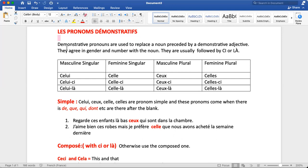If you know about adjective démonstratifs, it would be easier for you to understand this concept. Les pronoms démonstratifs are the pronouns which are used to replace a noun — normally one which is preceded by a demonstrative adjective. Sometimes there can be numbers or demonstrative adjectives before the noun we are going to replace. Pronouns are basically used to avoid the repetition of a noun.